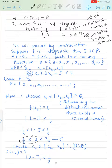In this video we are going to solve question number four of the assignment. We are given the function f(x) = 1 when x is a rational number and f(x) = 0 when x is an irrational number. We want to prove that f(x) is not integrable.